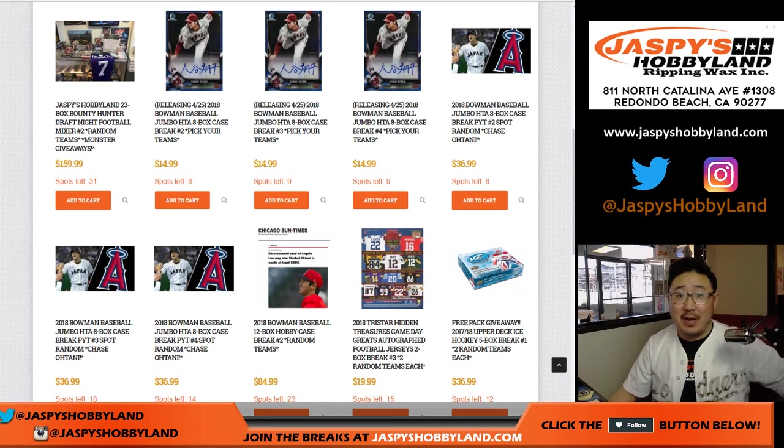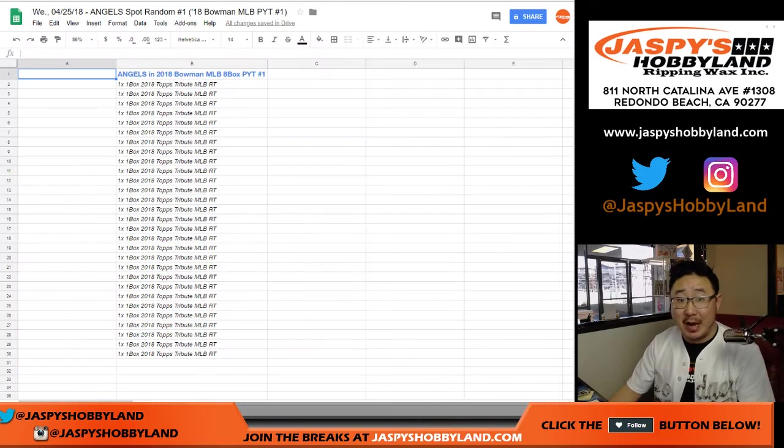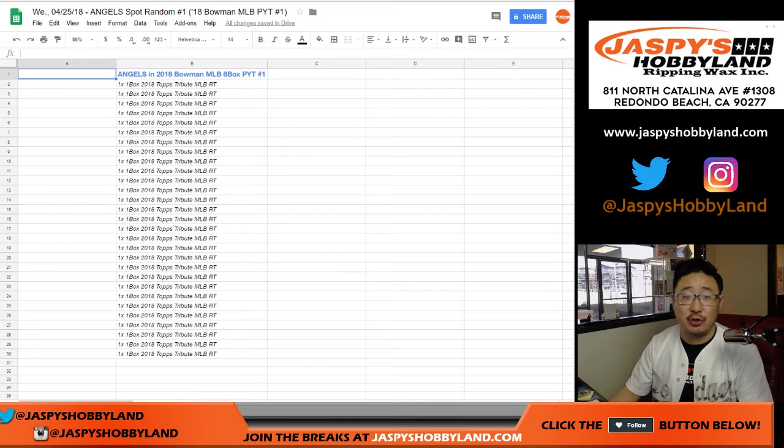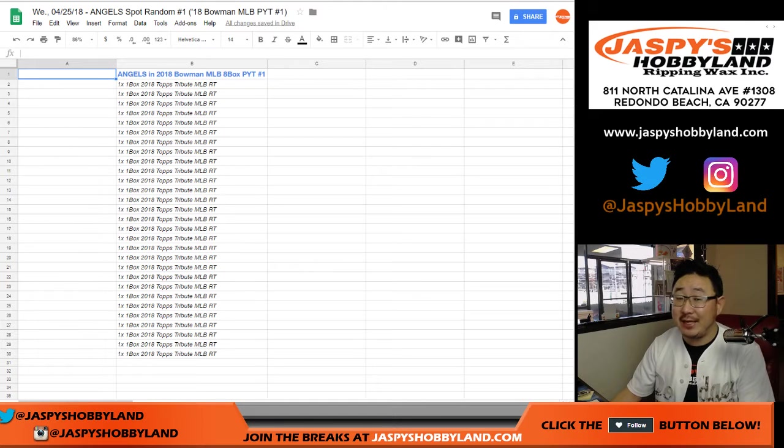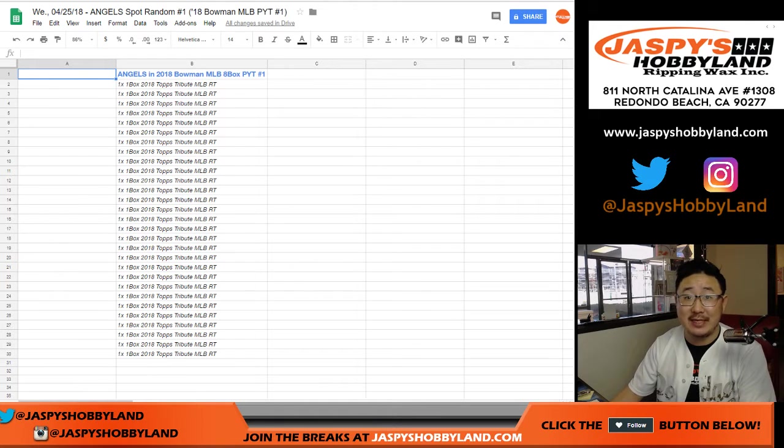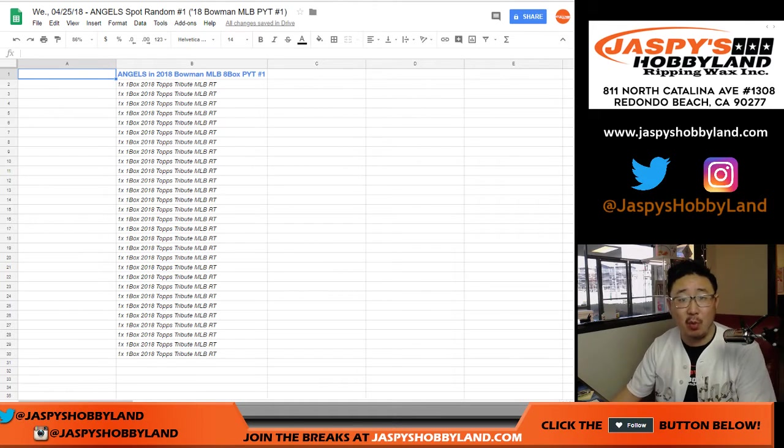Hi everyone, Joe for JazzBeastHobbyLand.com doing our first spot random, our first Angels spot random number one for 2018, the brand new 2018 Bowman Baseball Pick Your Team number one.